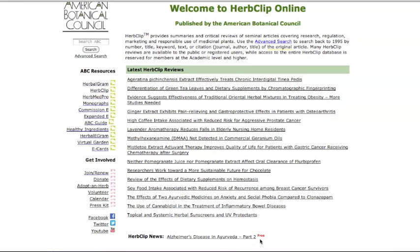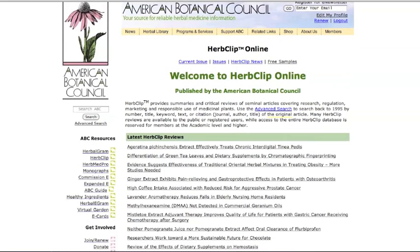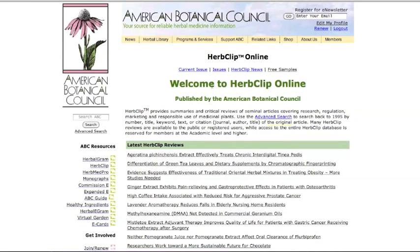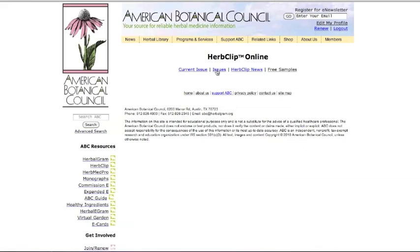You can access back issues of HerbClip by clicking on 'Issues.' This will bring up a page with all listed HerbClip issues.